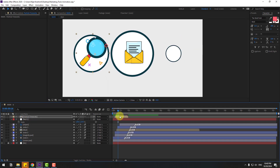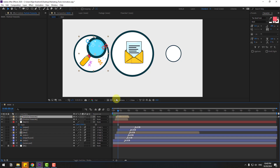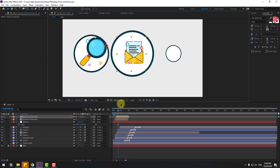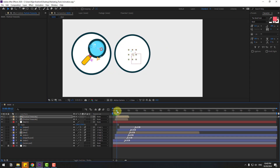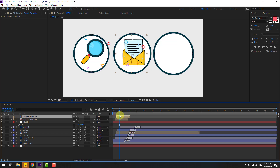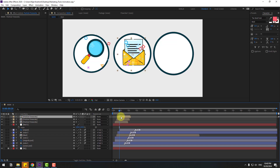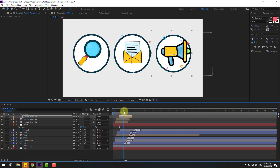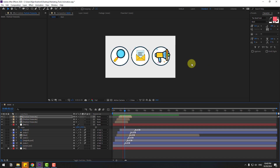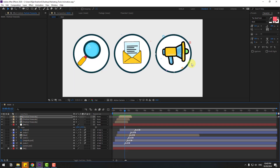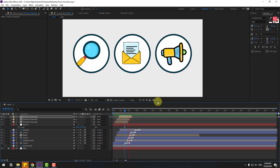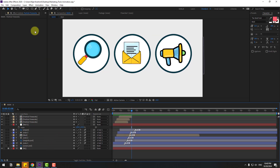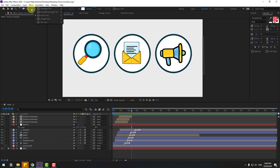Ctrl+D, move to right and move to right here. Again Ctrl+D, move to right for the last circle. Let's see. Pretty good.